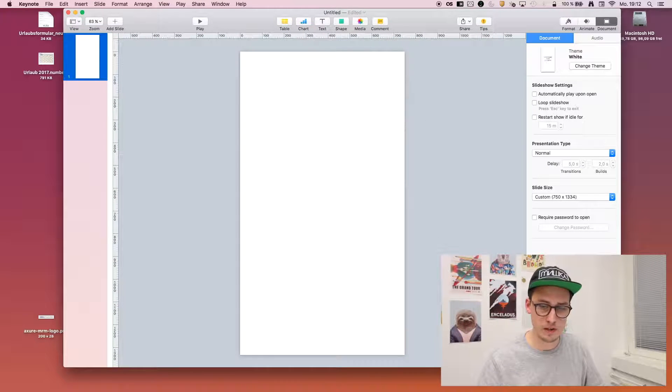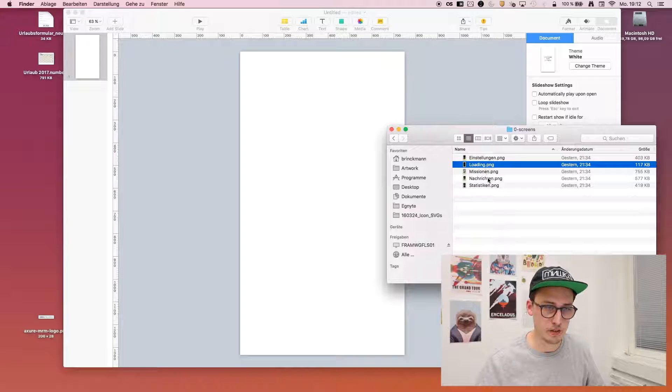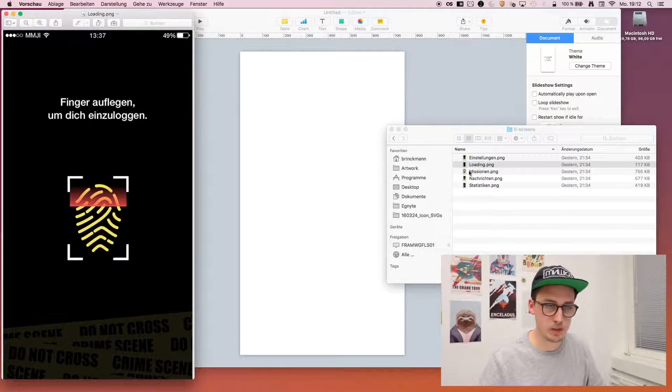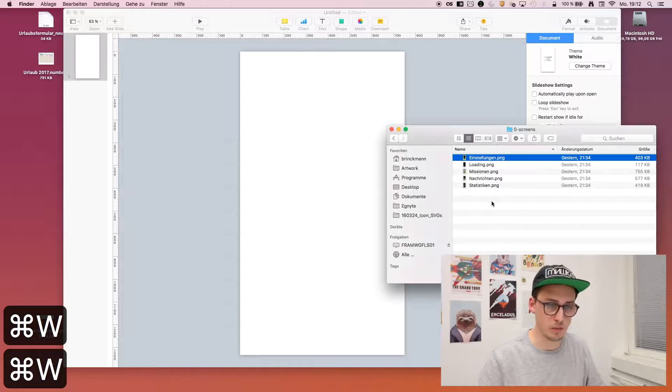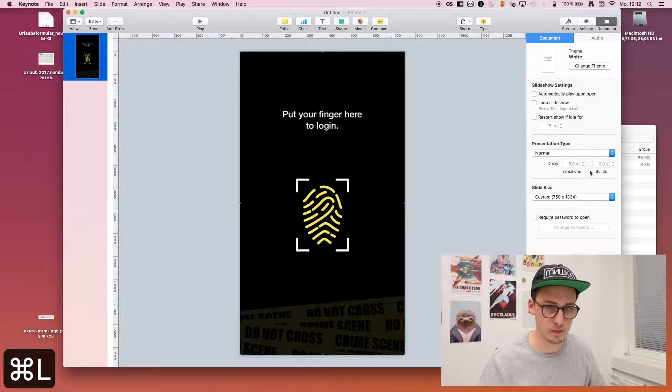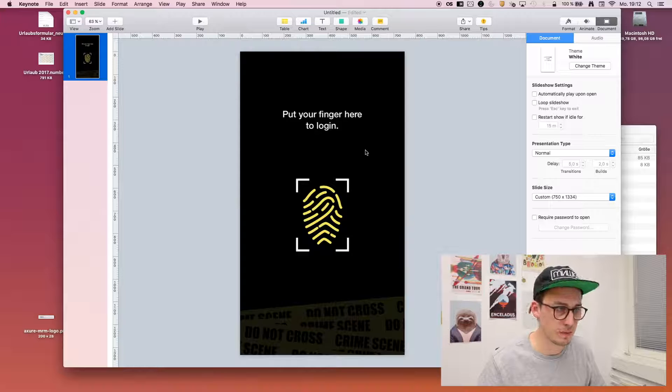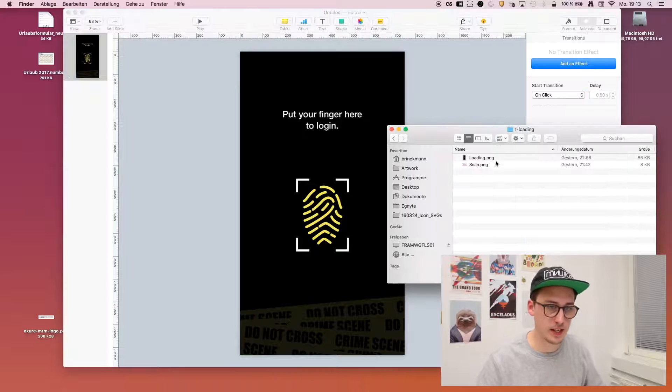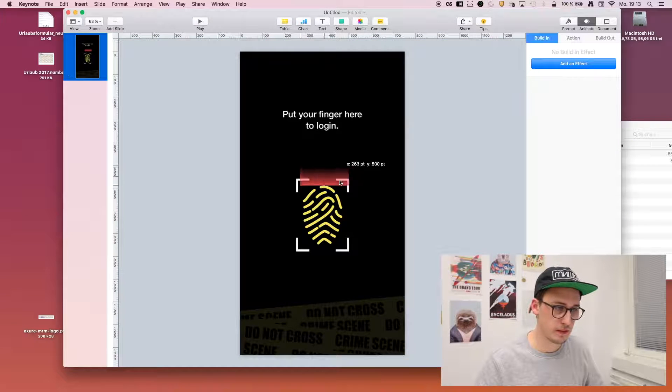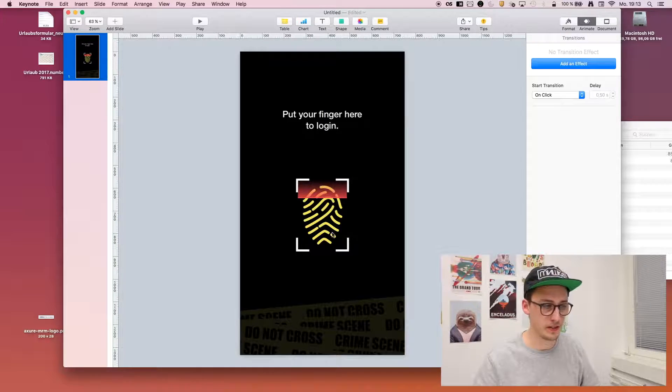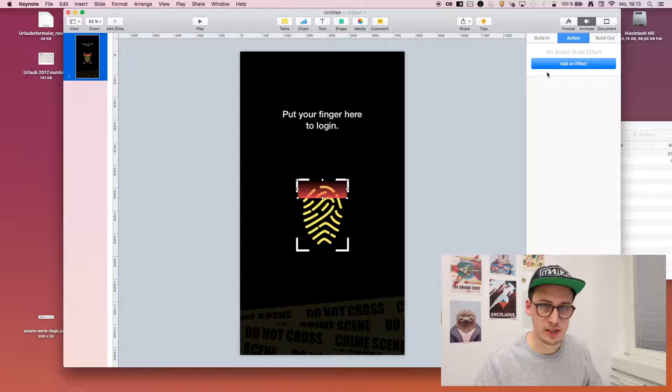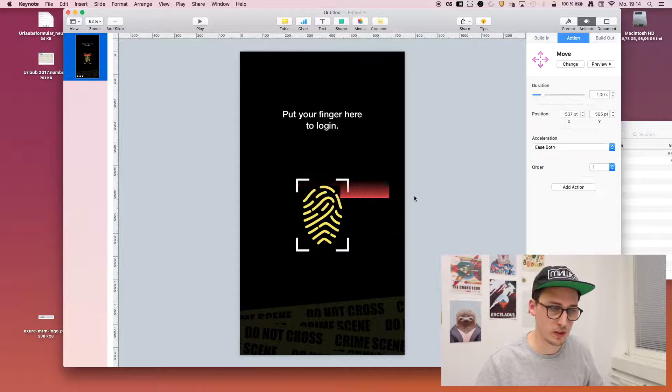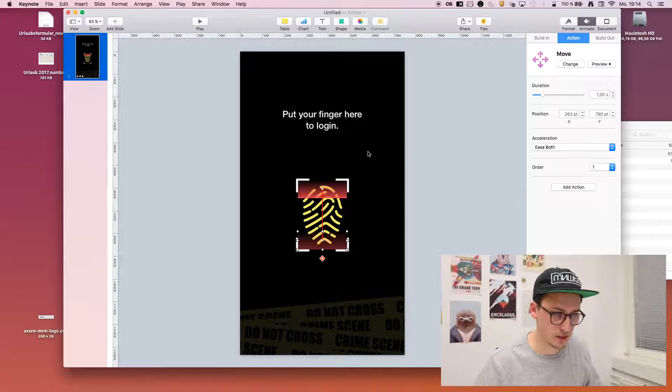So we start with the loading screen. I have all my assets ready, so this will be a running application just for information. We have to check which screen to use here. This is the background. We can lock it with Command L so we do not accidentally select or move this. Next thing we want to do is add the animated asset here, which is some kind of faking the fingerprint scan. We want to make it appear and then move down the screen. We do that by selecting the asset and then making it move not to the right but to the bottom.